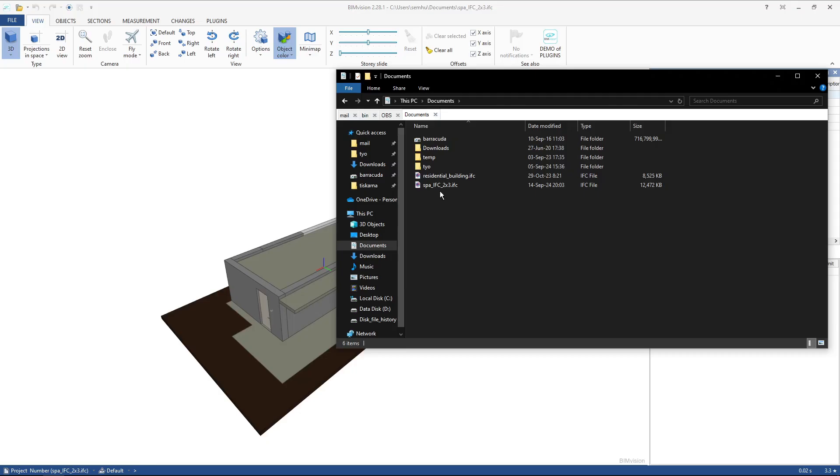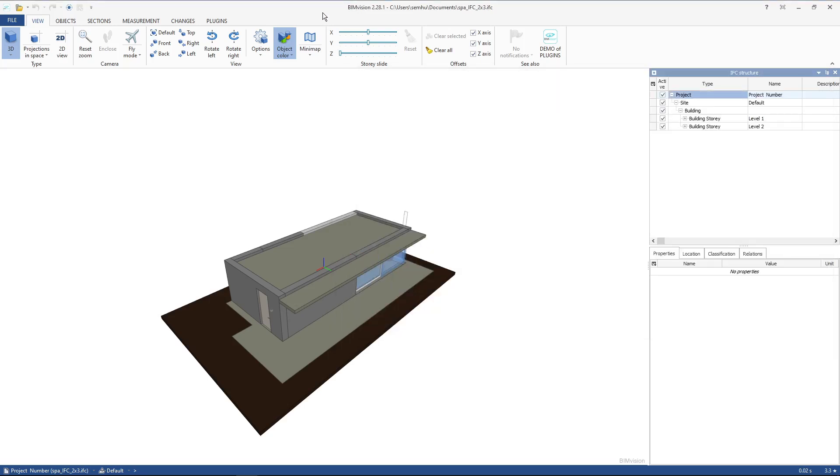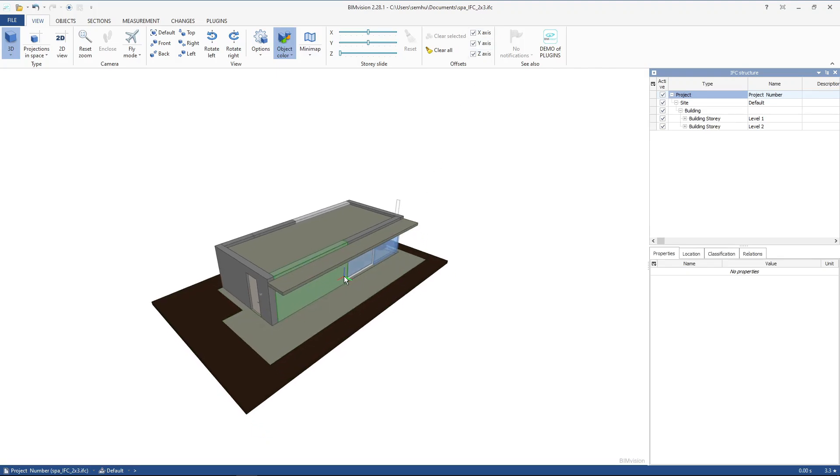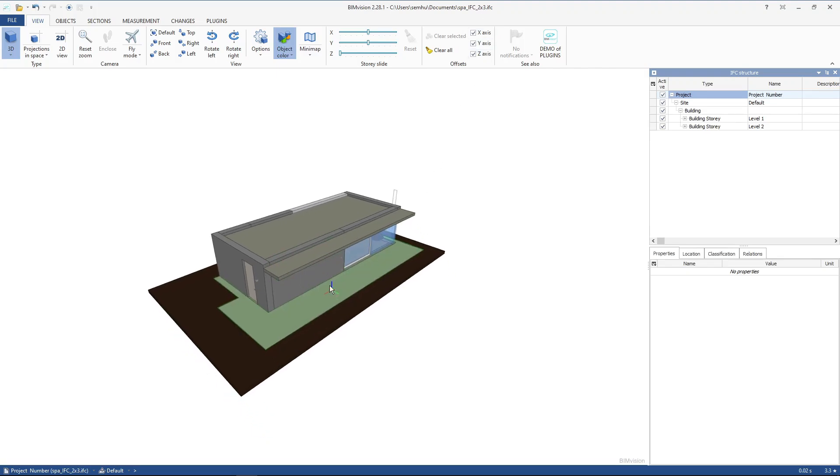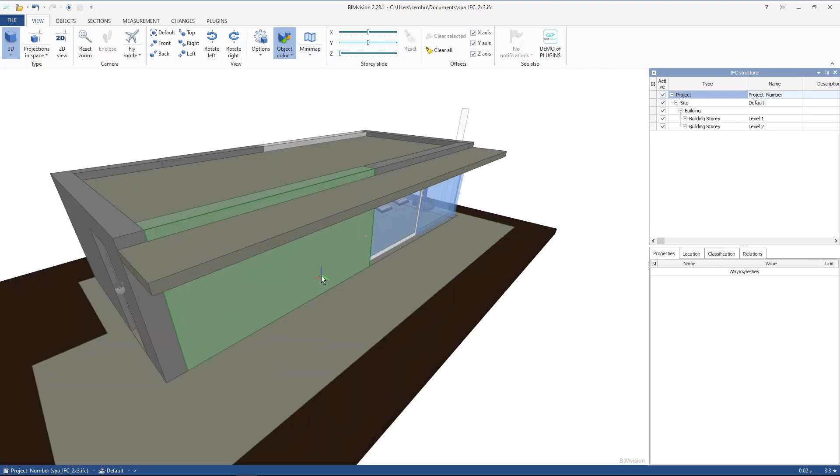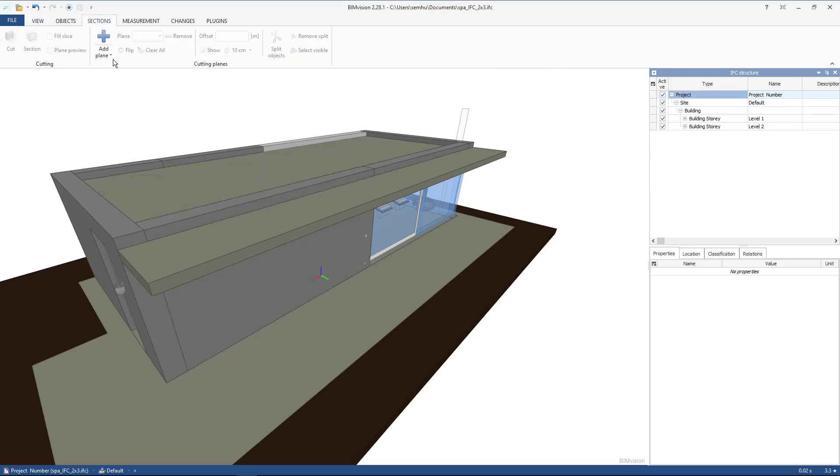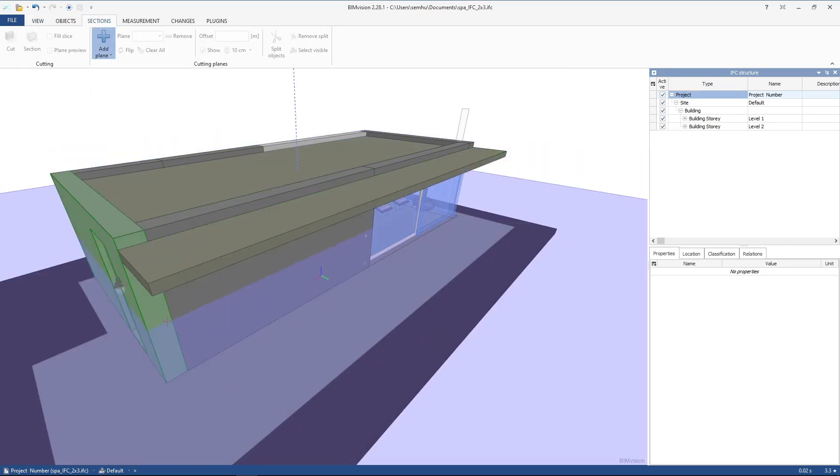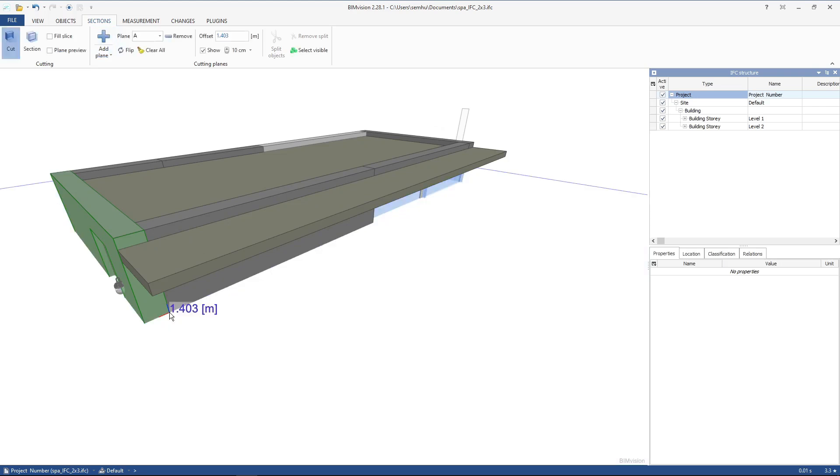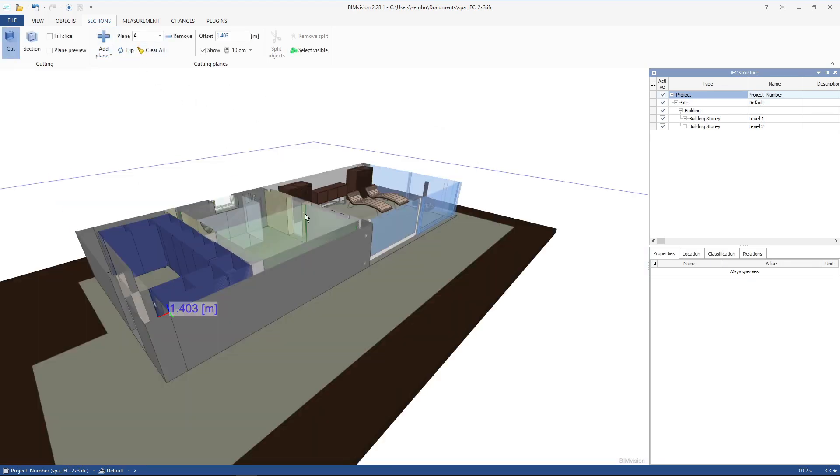So I've got my small spa project, which is saved as an IFC 2.3 schema. It's a project of a small spa where you can see it's a very small building with some elements inside.